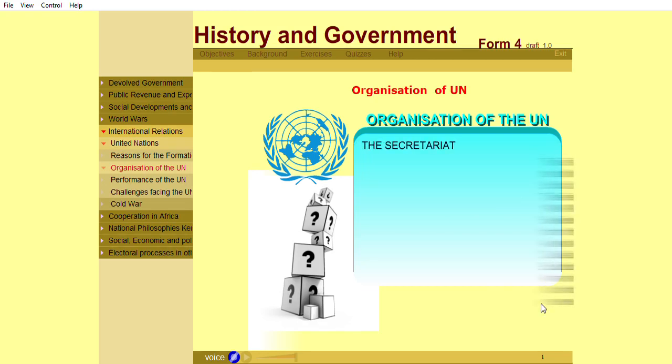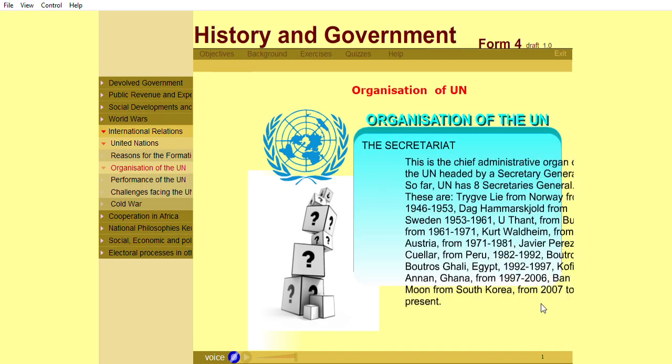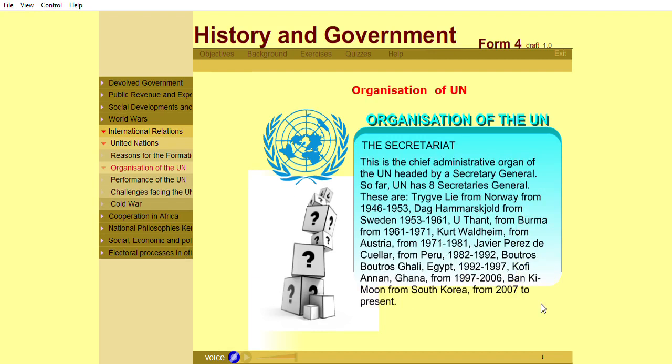The Secretariat is the chief administrative organ of the United Nations, headed by a Secretary-General. So far, the UN has had eight Secretaries-General.